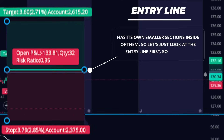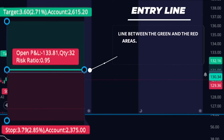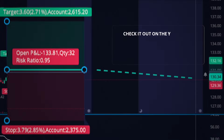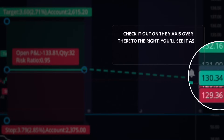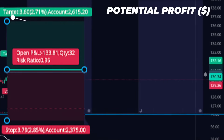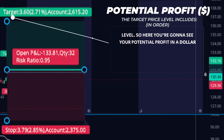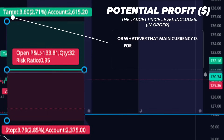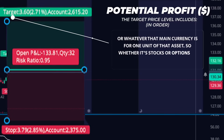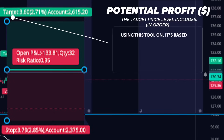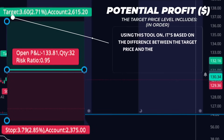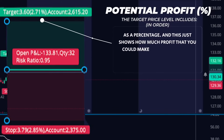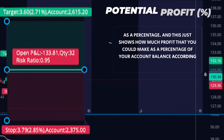The main elements are the entry or open price, the target price, and the stop price. Each of these three levels has its own smaller sections inside of them. The entry line is the line between the green and the red areas — this shows the price where you actually entered the position, and you can check it on the Y-axis to the right as a little green box. At the target price level, you'll see your potential profit in dollar amount, showing how much money you can make in dollars for one unit of that asset — whether it's stocks, options, or crypto — based on the difference between the target price and the entry price. Then you'll see the potential profit as a percentage, showing how much profit you could make as a percentage of your account balance according to the tool's settings.